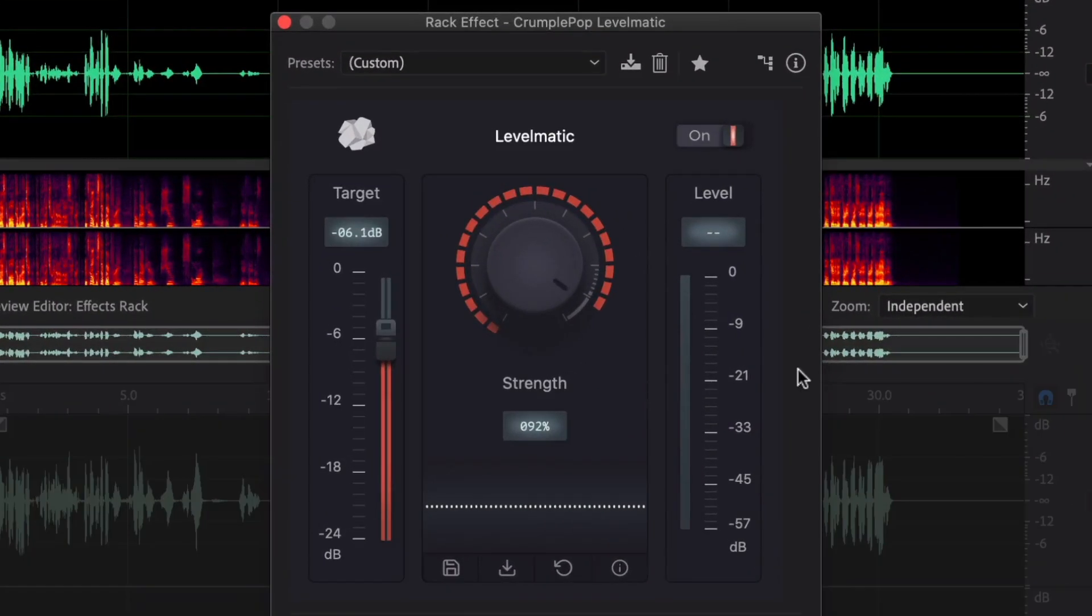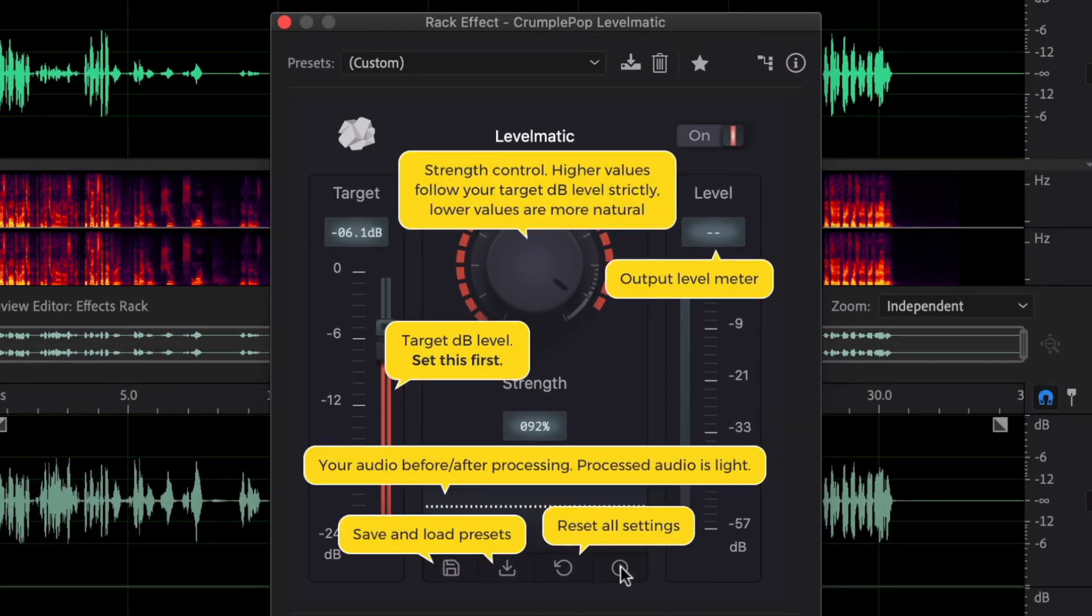To get started quickly, there is an info screen that shows you the essential controls and what they do.